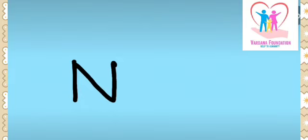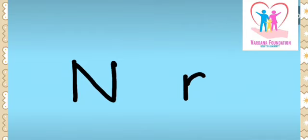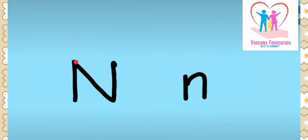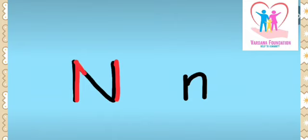And this would be capital script letter N. To make small script letter N, we will make one small standing line, make a turn, come down straight and this would be small script letter N. Let's trace it once again: one standing line, one more standing line, and then slant line. This would be capital script letter N.